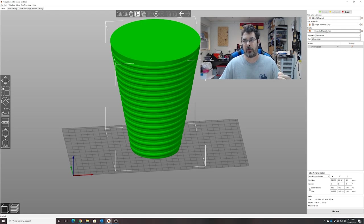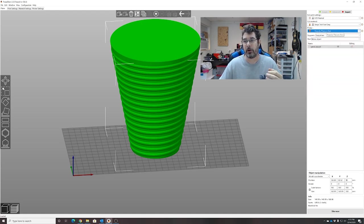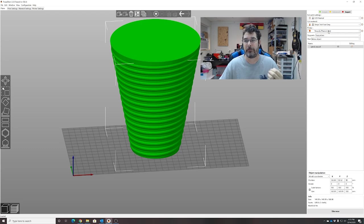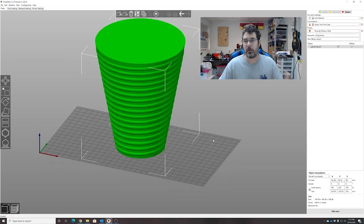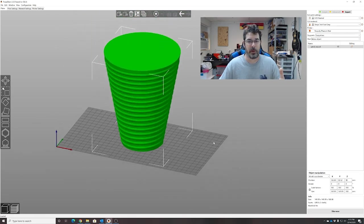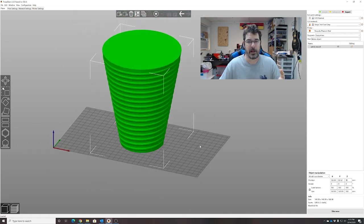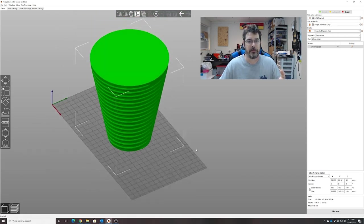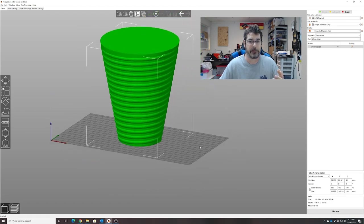Now in PrusaSlicer, I already have an SL1 defined and converted over to the size format of my Peopoly Phenom Noir. So we're going to start with that, but you can create a profile for whatever SLA printer you have so that it matches your build volume to make it easier.